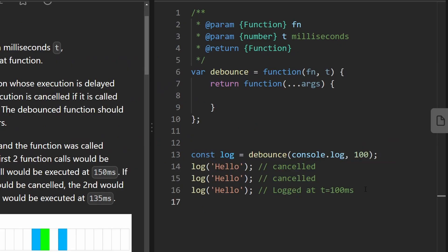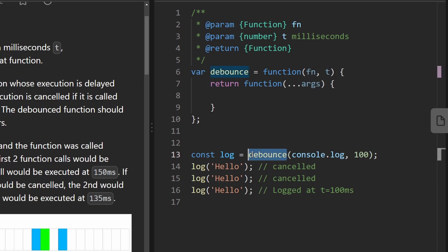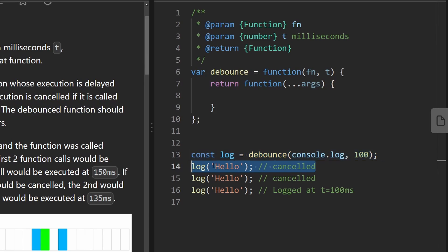So this is the example code down here. We have the function we're passing in, which is console.log. We're not calling it, that's just what we're passing in, and we are decorating it with debounce and passing in 100 milliseconds as the time threshold. So then our log function is here. We can call it just like a normal log function.